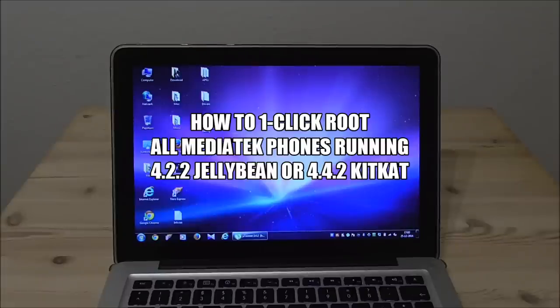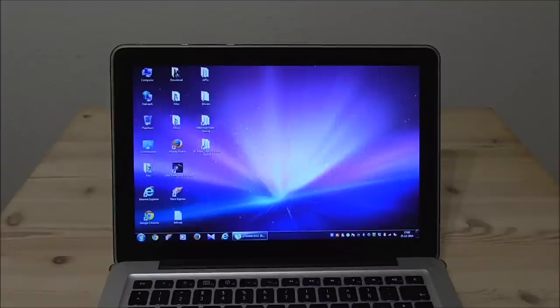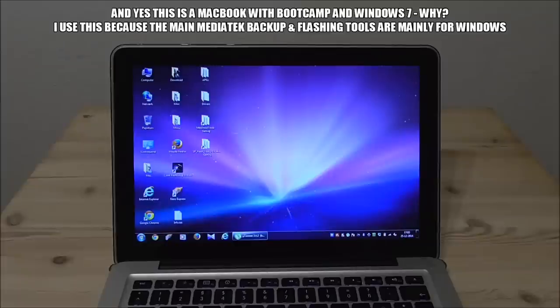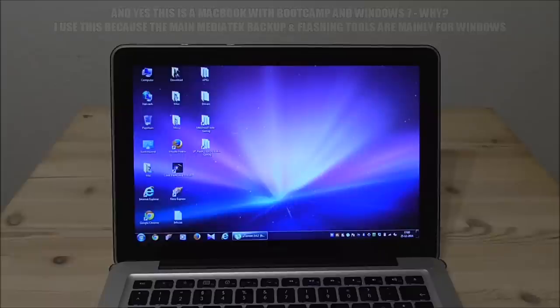I don't say that this is the only way or the best way, but this is how I always do it and so far I have been able to root all my phones. So typically we have two options. You have a MediaTek phone and this phone comes with Android 4.2.2 Jellybean or 4.4.2 Kitkat.